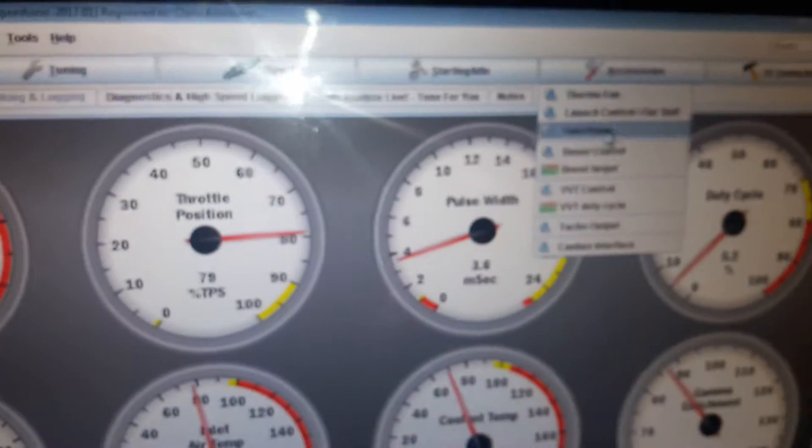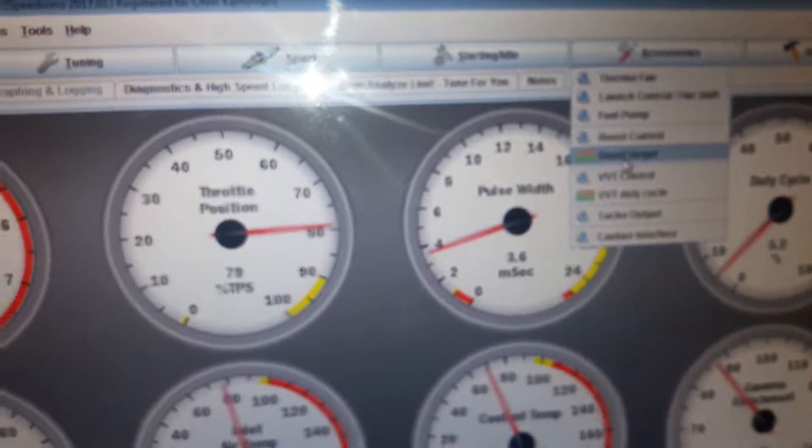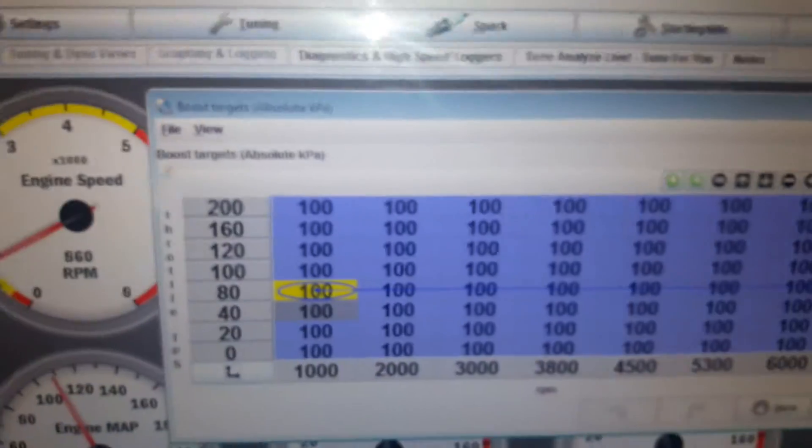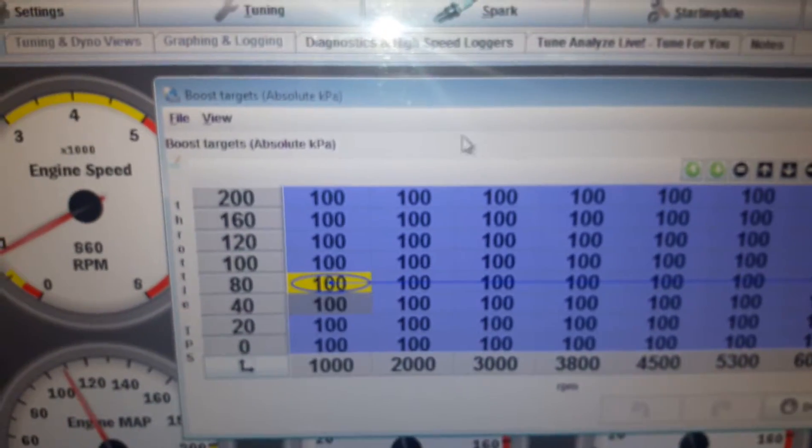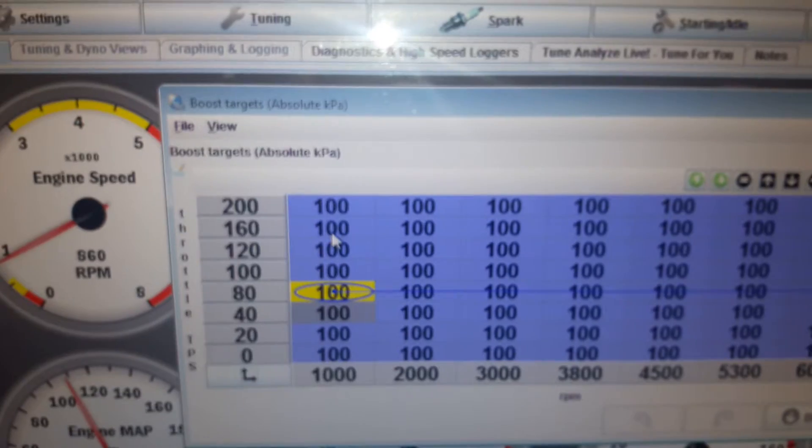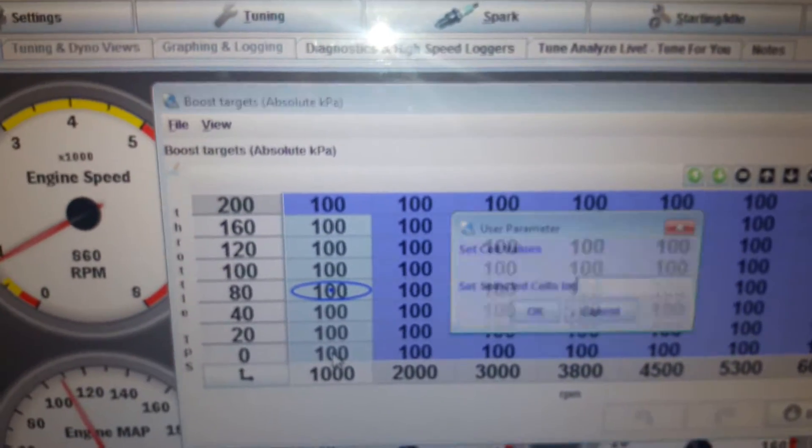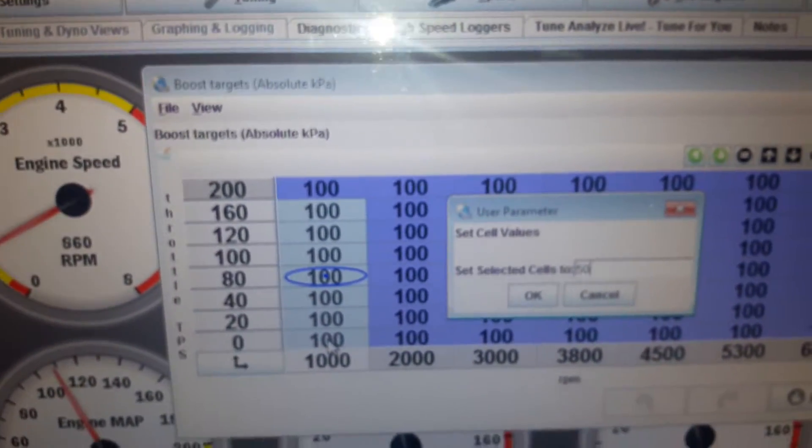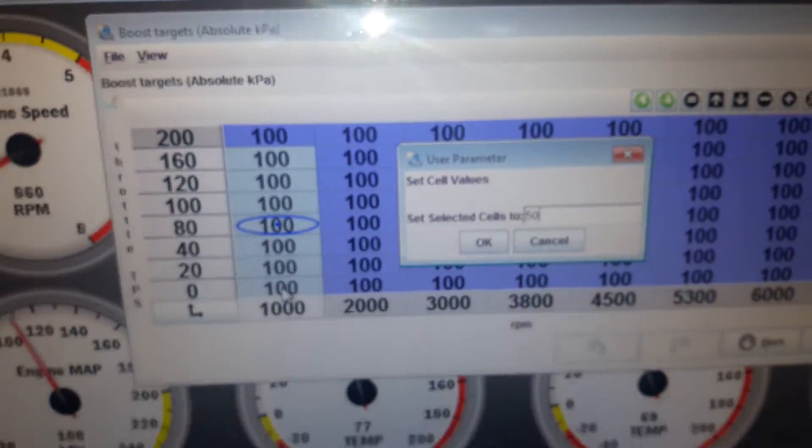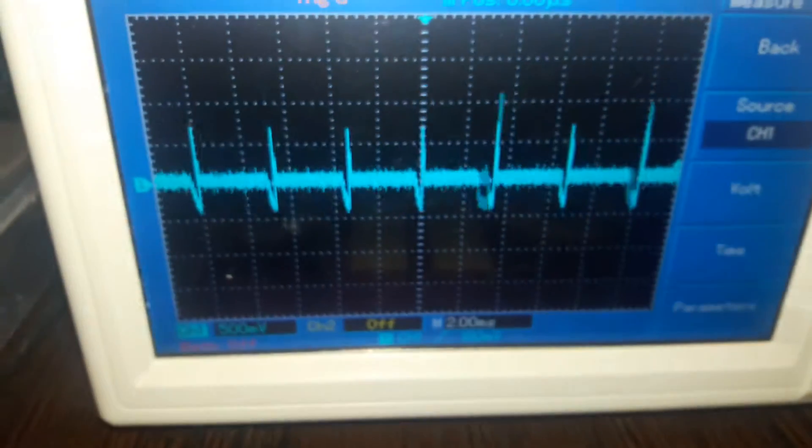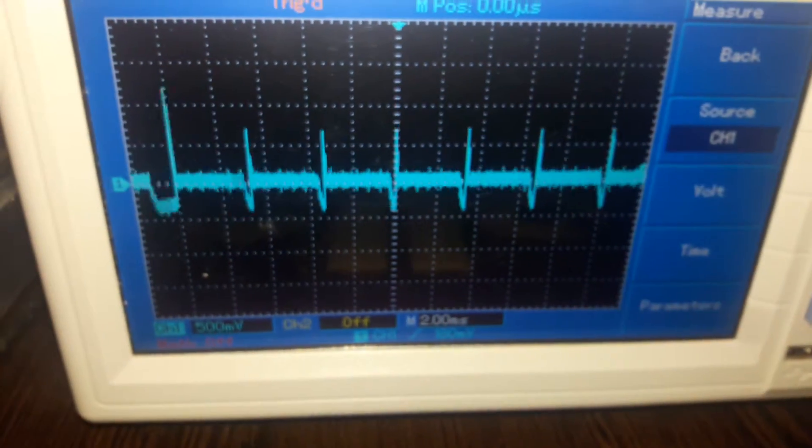Right, so I've got an idea. Let's go and play around with the duty cycle. Go to the boost table. That's where we are at the moment. Just highlight a couple of cells, equals 50. Before I press enter, I'll tell you when - now.